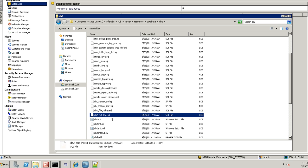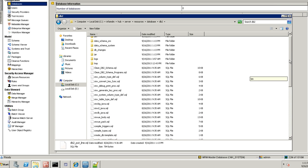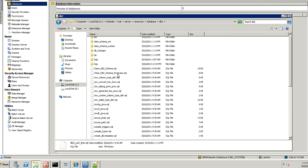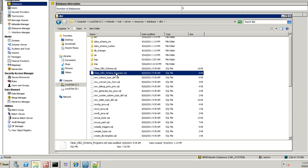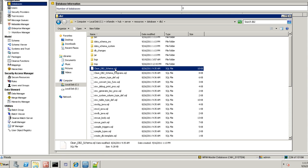And there you will be seeing two files. One is clean db2 schema.program.sql and the second one is clean db2 schema.sql.